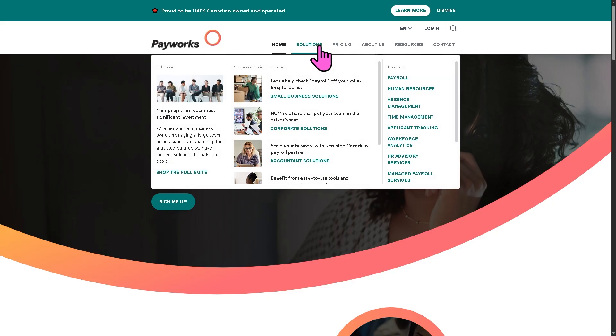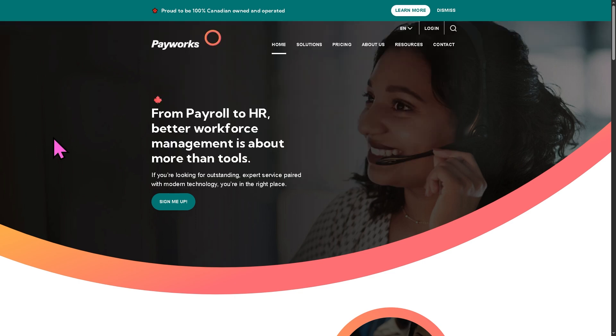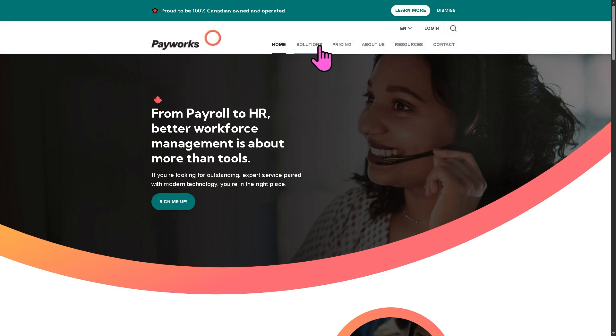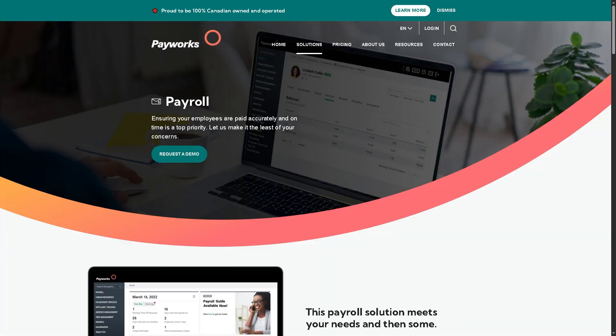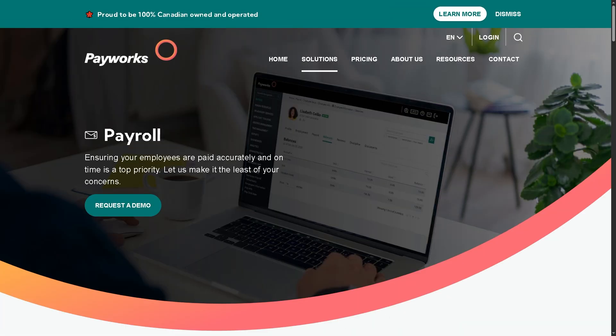Our focus for today is going to be the solutions. Payworks offers payroll services — a suite of solutions to manage payroll. It handles employee pay processing like calculations, tax withholdings, deductions, and direct deposits. It ensures compliance with Canadian payroll laws and automates payroll runs to reduce manual errors.